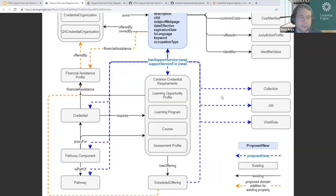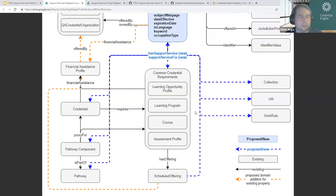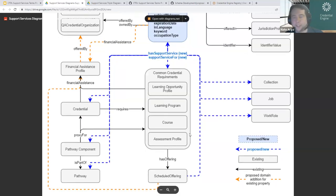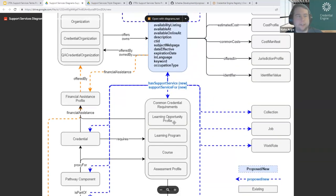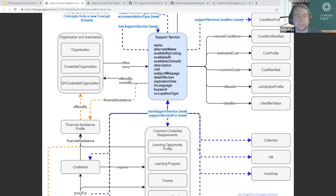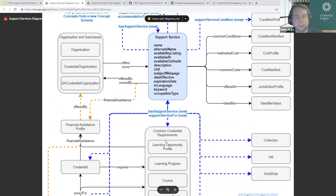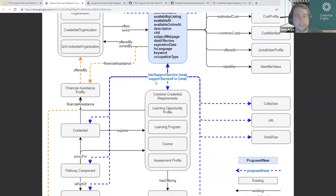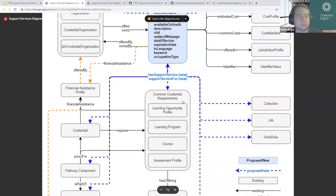The inverse is that maybe you're the publisher of credential data, the publisher of a course or assessment, and you want to indicate that for this assessment or credential, here is a support service — you can point to it from your credential or assessment. So that set of connections goes in both directions.